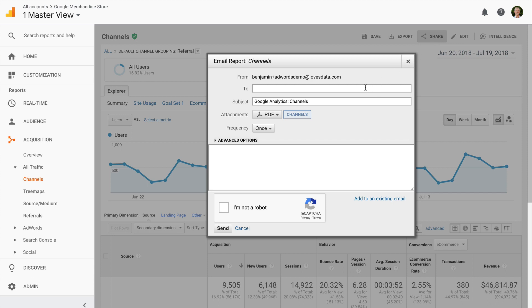You can even combine multiple reports into a single email by clicking Share and then selecting Add to an Existing Email.